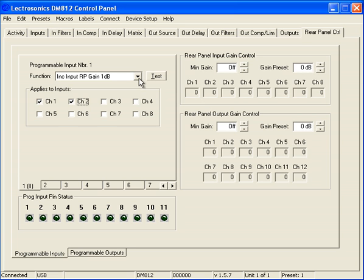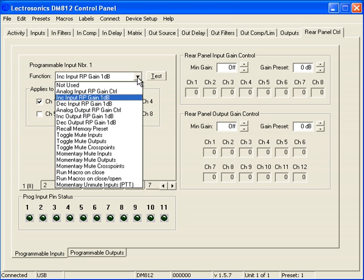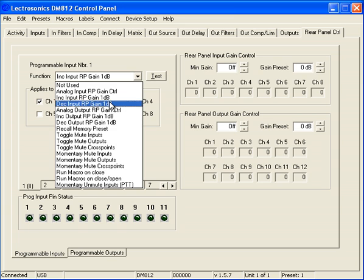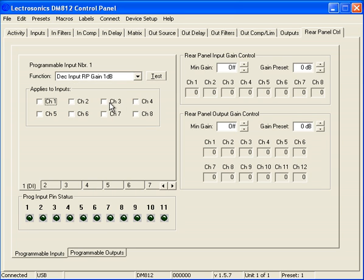So what I will do is I'll select Decrement Input Rear Panel Gain and I will assign this once again to Inputs 1 and 2.